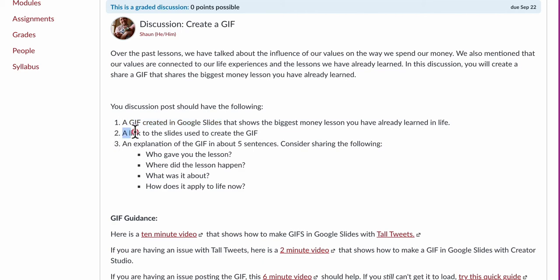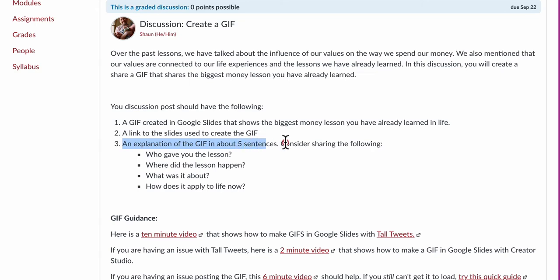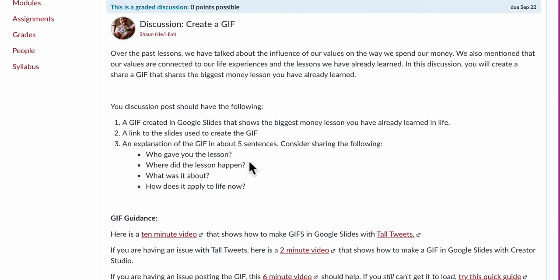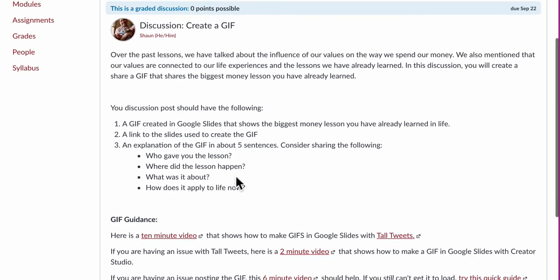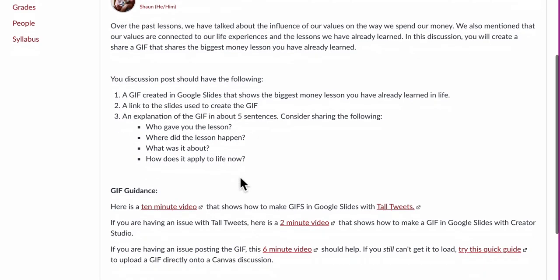You're going to post the GIF right in the discussion. You're going to post a link to the Google Slides used to make the GIF. And then in a total of like five sentences, you don't need to do five sentences per question, summarize what you're saying in this GIF. Like, who gave you this lesson? Where did it come from? Where did this lesson happen? Was it something specific? What was it about? And how does it apply to your life now? Like, what is this lesson all about? Because if you make a GIF, it might not be so clear as to how you got this lesson or what this lesson even means.